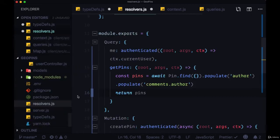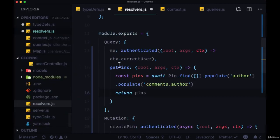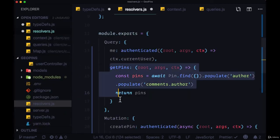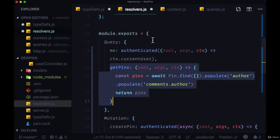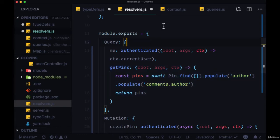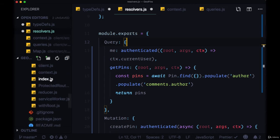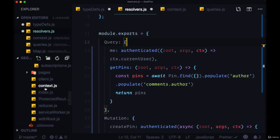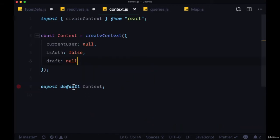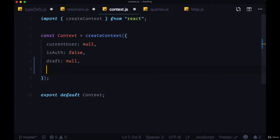So before we take care of figuring out how to execute this getPins query on the client, we need to create a new piece of state within context.js where our pins array is going to be stored across our application. So we'll add a property called pins, and that will be initially set to an empty array.